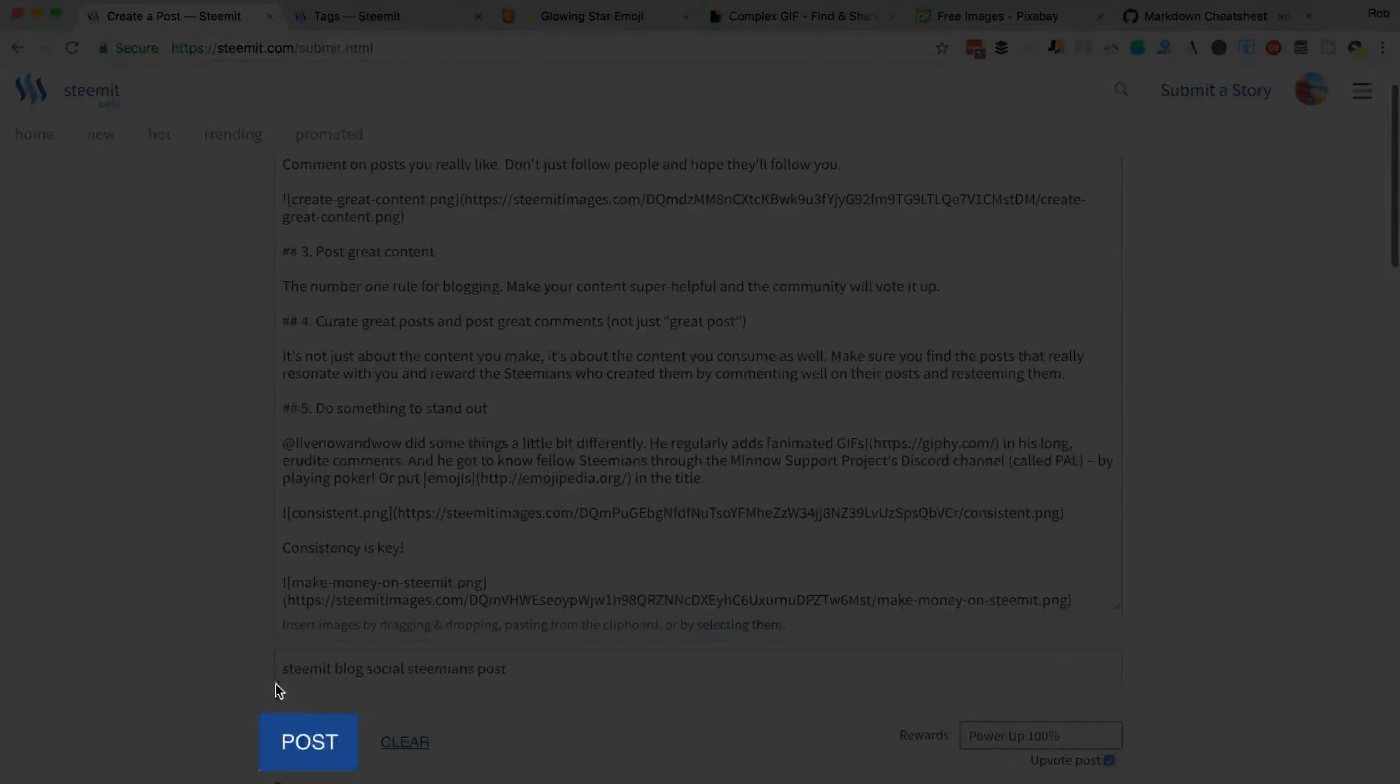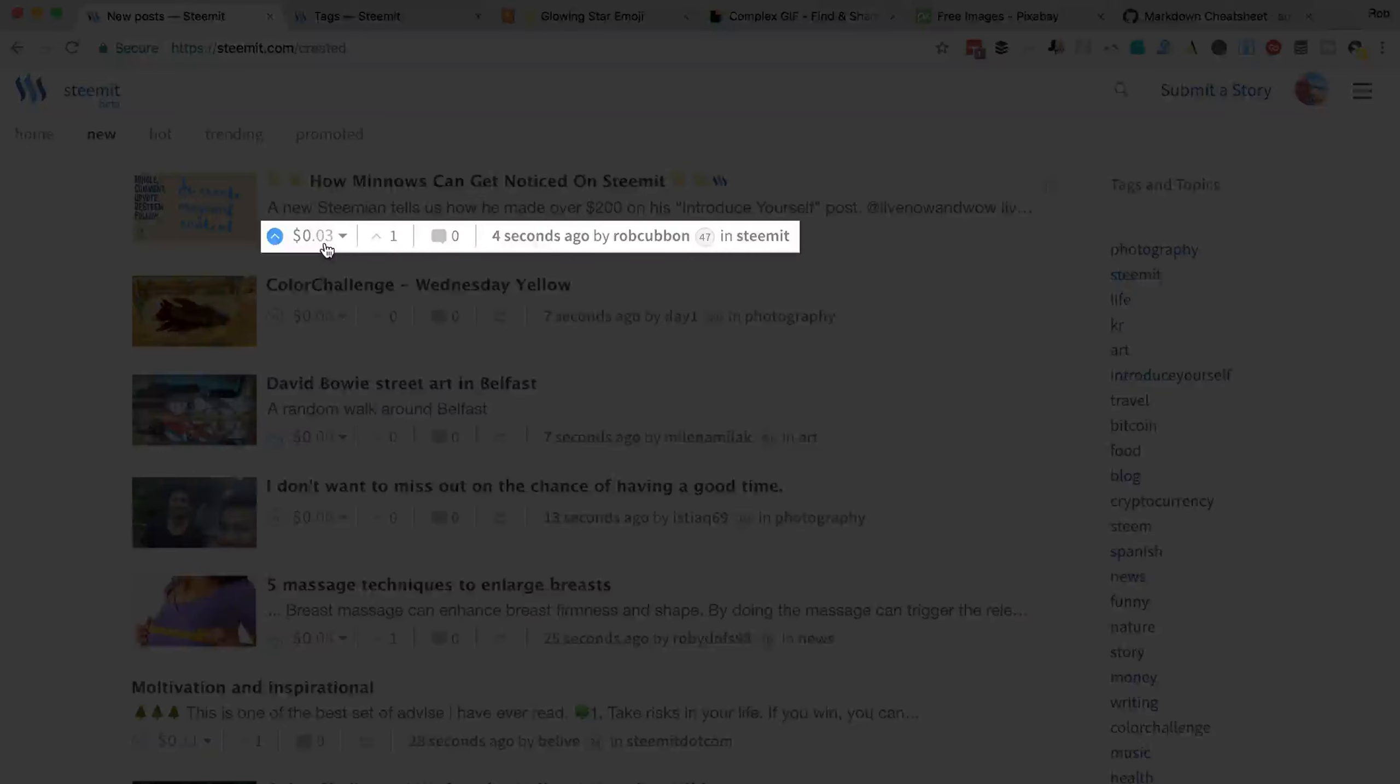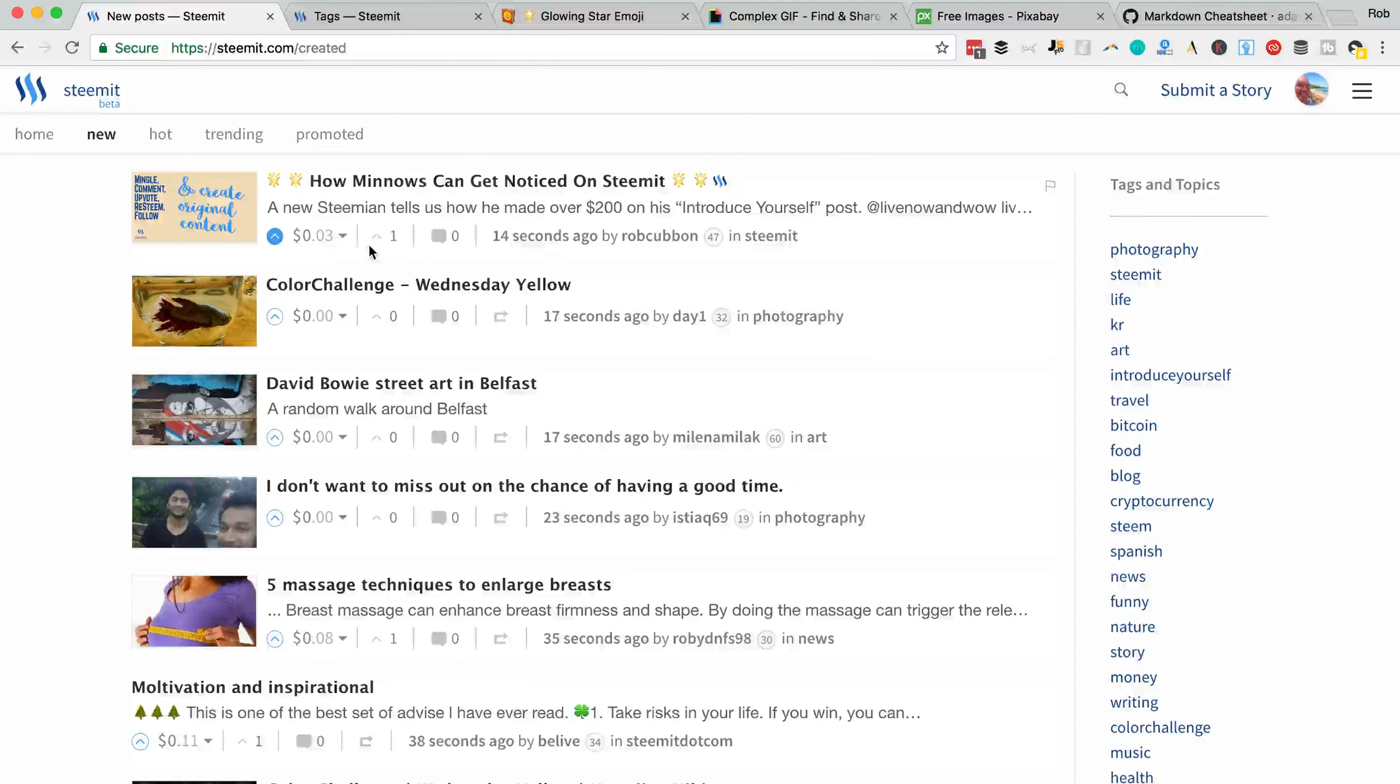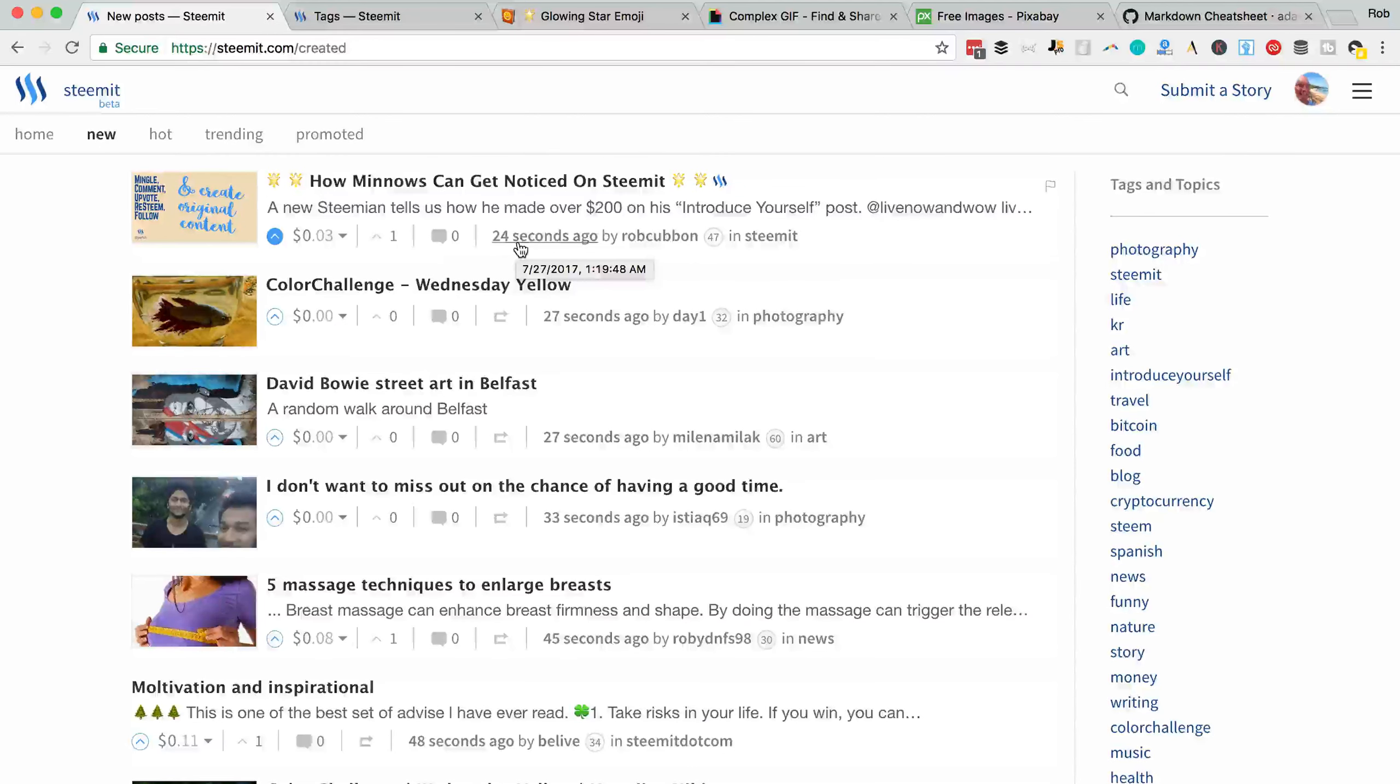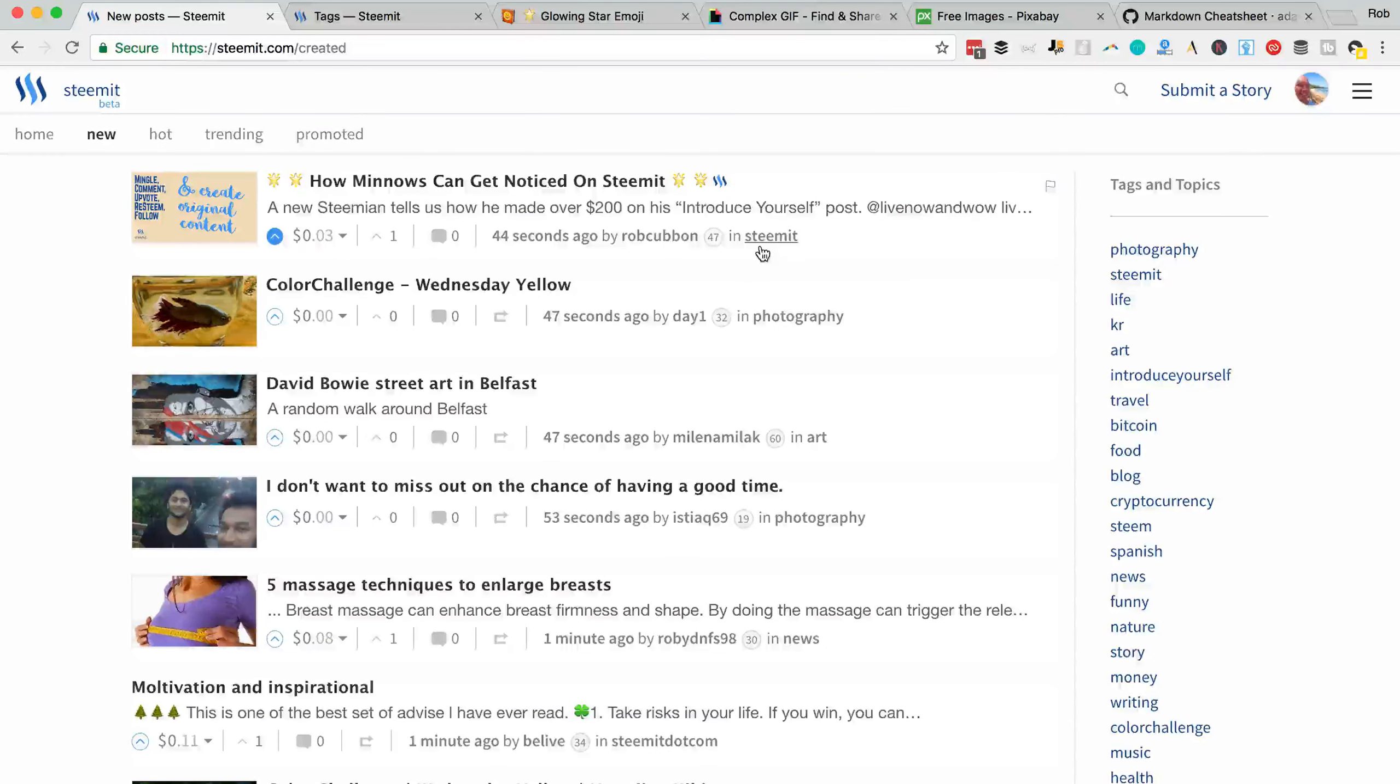Boom. There we go. You can already see I've made three cents on the post. That's because of my upvote, which is currently worth three cents. I've got one upvote and no responses yet. No comments on it, of course, because it was only posted 24 seconds ago. And there is me. And there is the main category or tag that I posted it in. Oh, my God, I forgot the most important thing.